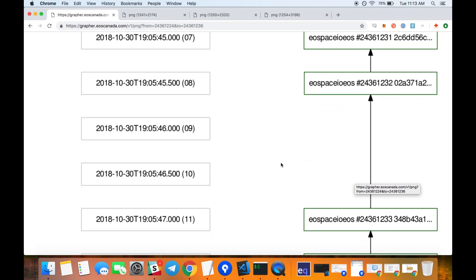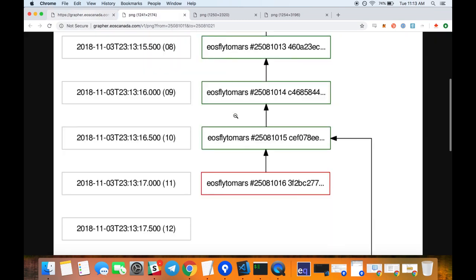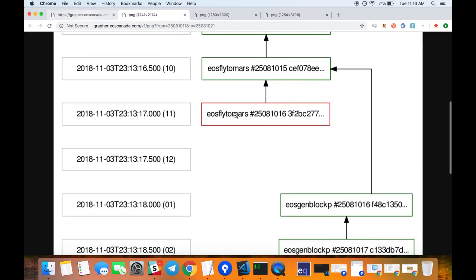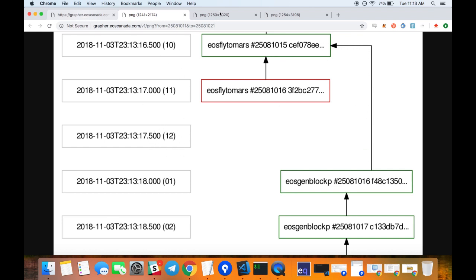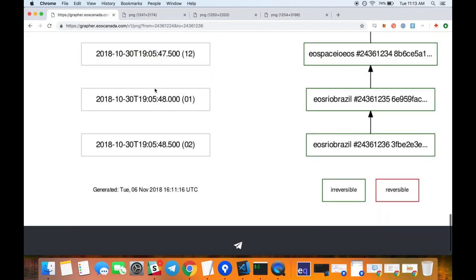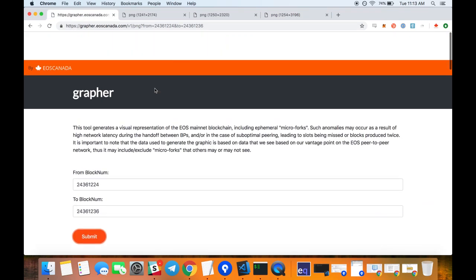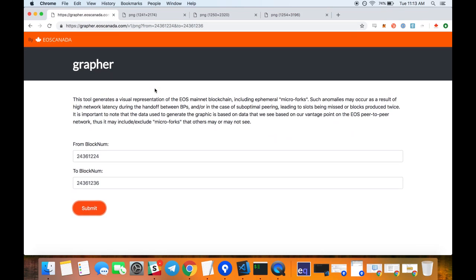What happened? Maybe NodeEOS failed, or the CPU was too loaded, or something like that. If we take a look at this one here, we can see network latency between the end of the schedule at blocks 12 and 10. So take a look at grapher.eoscanada.com to explore these micro forks.